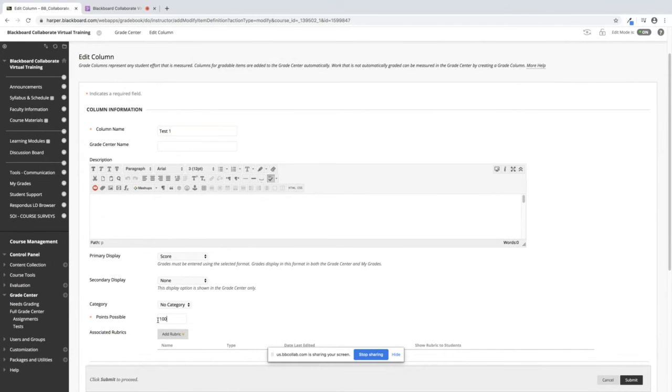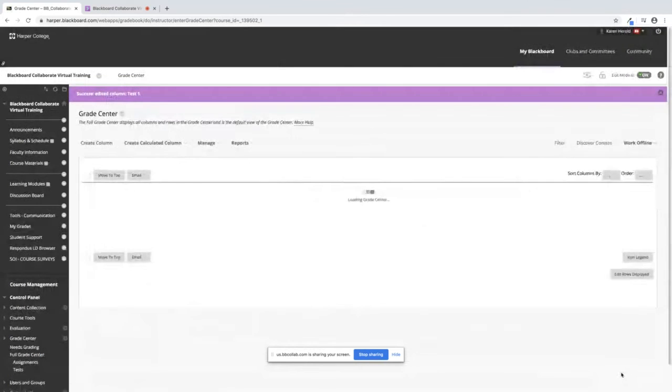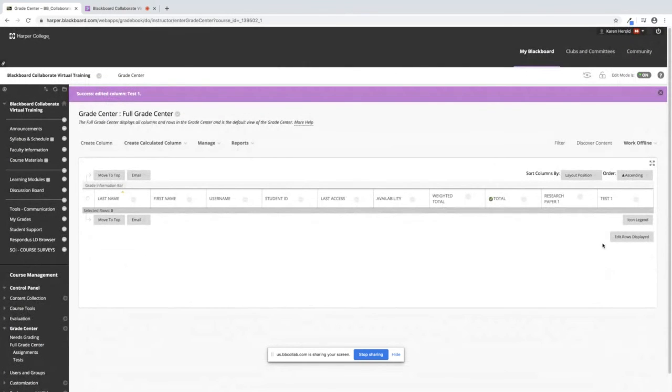So I'm going to change the points on this one just to show you and I'm going to click on Submit. Now the points have changed for that column.